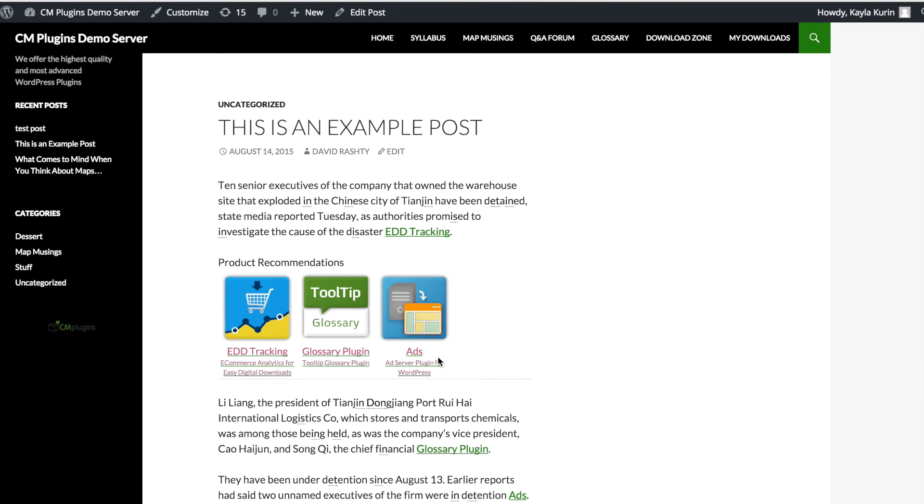Your product recommendations will show up as images in the center of your page as well as links via the keywords you've specified.